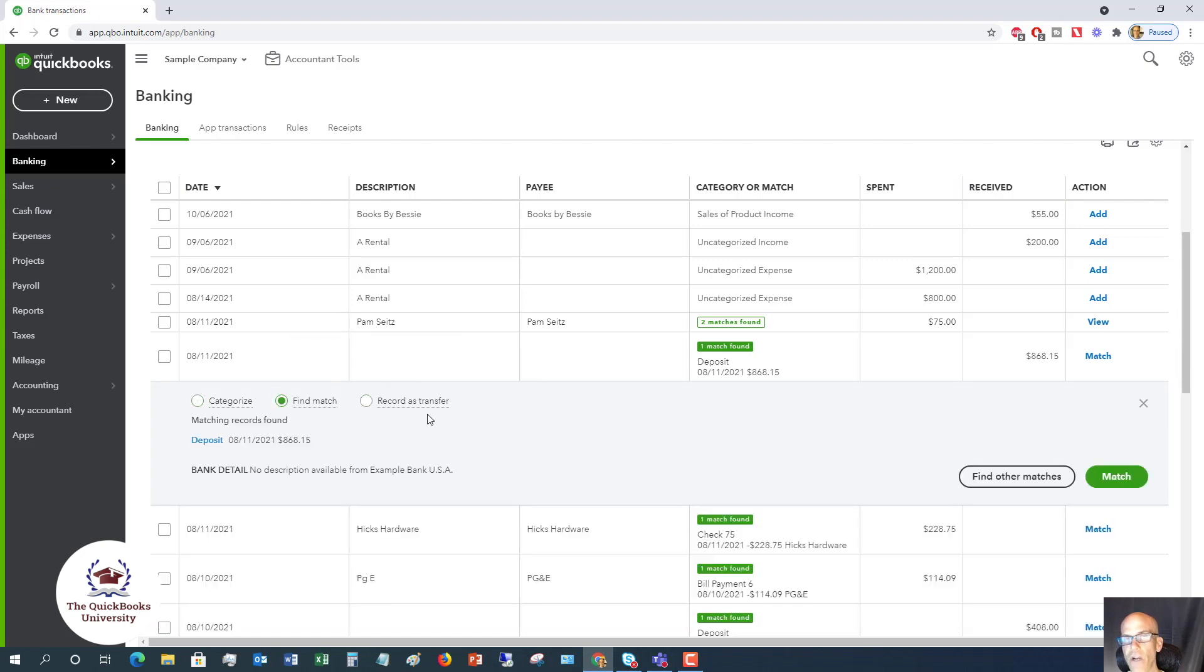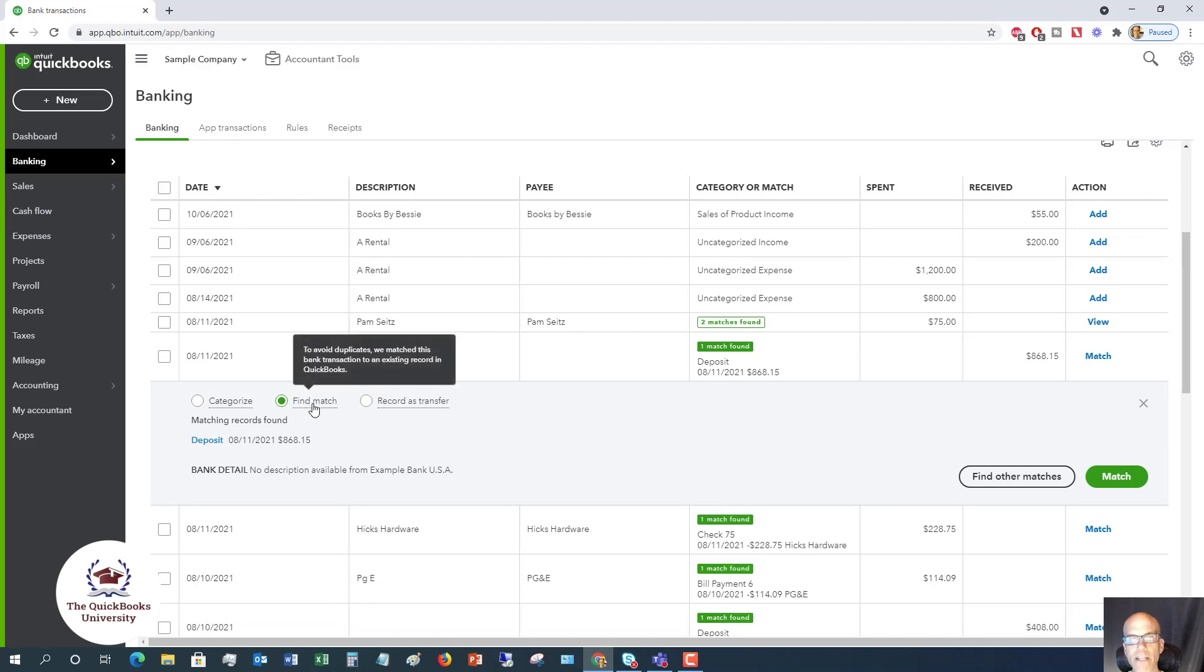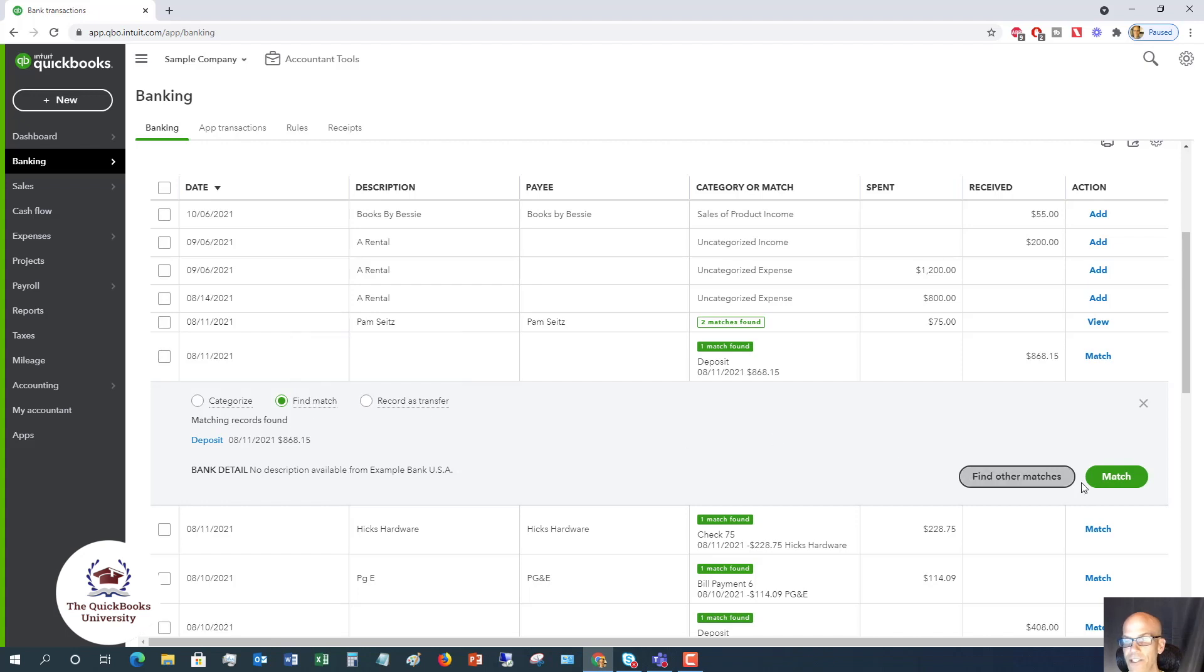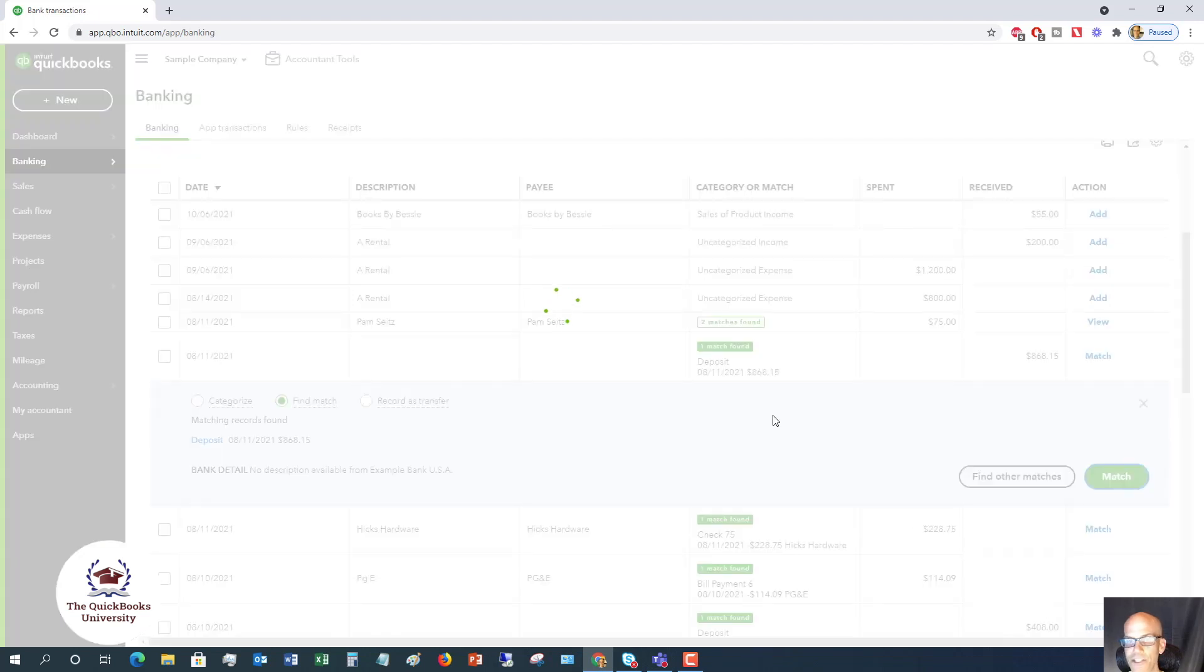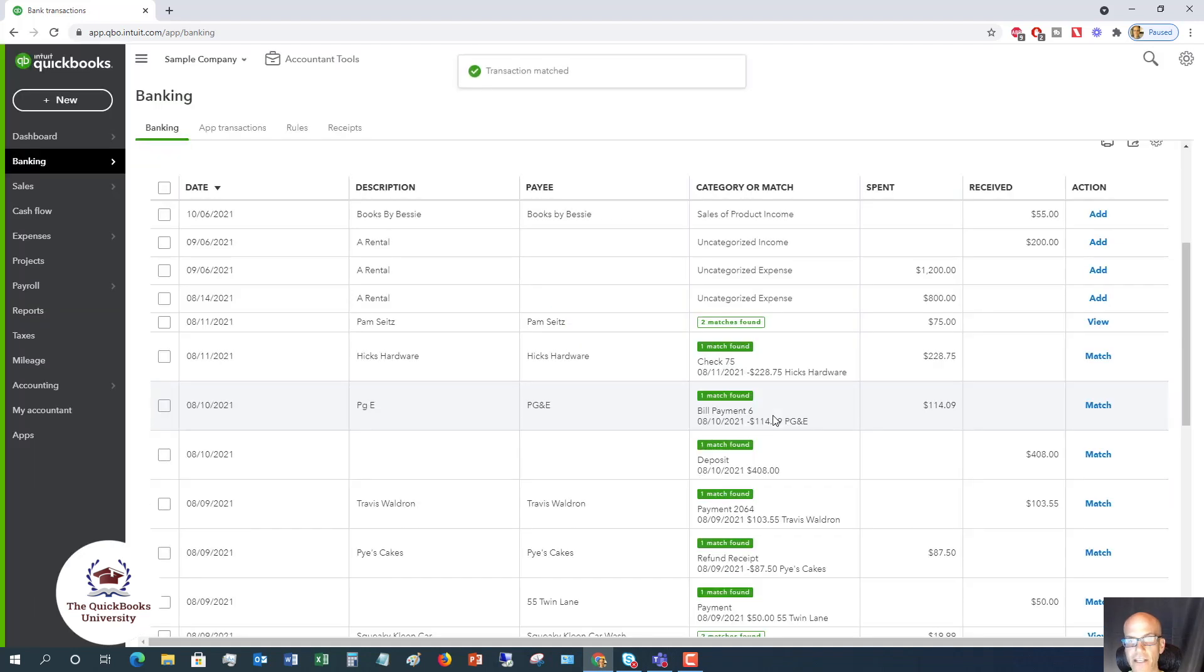If you have already entered transactions, whether it's an expense, a credit card charge, a deposit, doesn't matter what it is, you want to make sure that you choose this find match. That way you can record it correctly. Once you have found the match, you're just going to say match, and it's going to take it out of there and match it to that transaction, and it won't double count it.